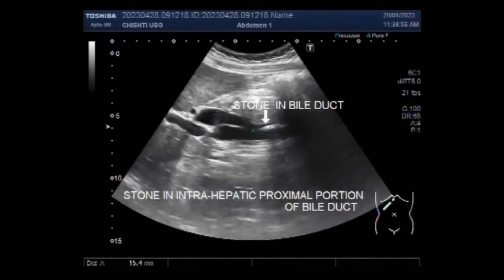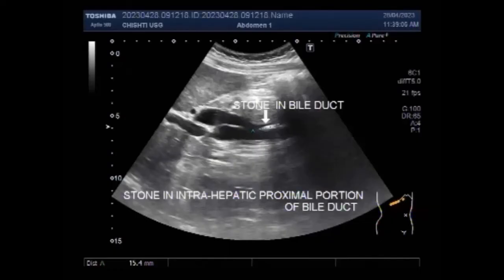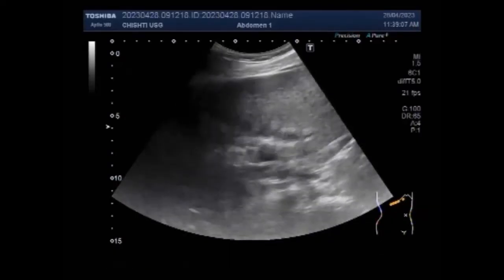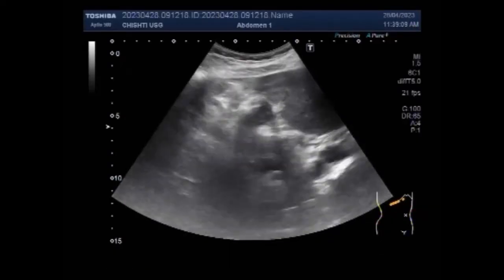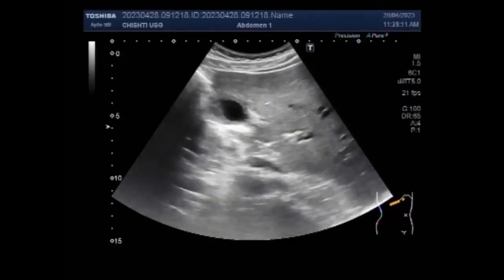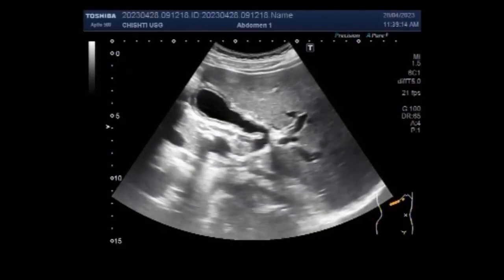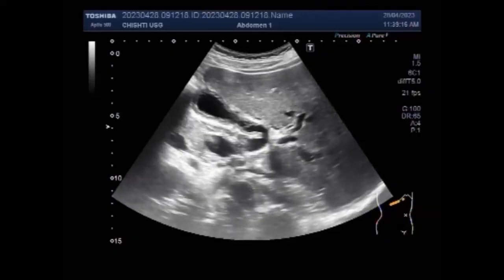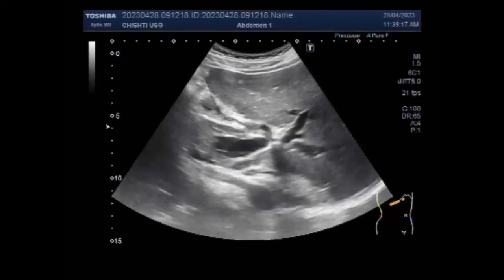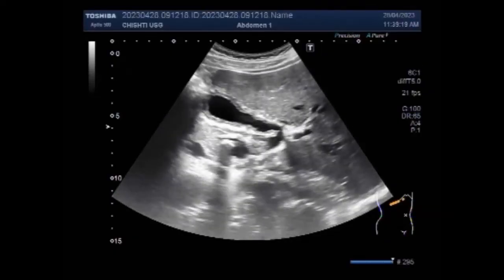Now we will turn the patient to the side and we will see the stone in the bile duct. With the patient in the side-on position, you can see the gallbladder. The bile ducts are dilated and now you can see stone shadowing in the proximal portion of the bile duct.